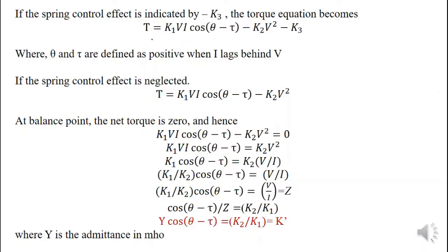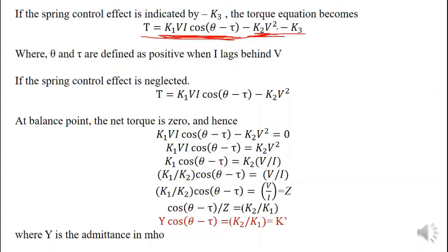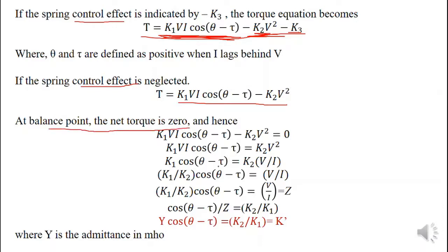The torque equation of the Mho relay is as follows: K1VI cos(θ − τ) represents the operating torque produced by the voltage-current directional element; K2V² is the restraining torque produced by the voltage element; and K3 is the spring control effect. Neglecting the spring control effect, K3 equals zero. Considering the normal operating condition at the balance point, the torque equation equals zero. Modifying this equation, we finally obtain Y — the admittance — equal to a constant K. This is the torque equation representation of the Mho relay.